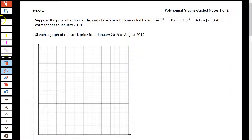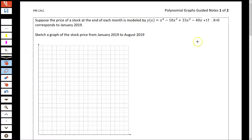I've had a lot of students say they're interested in stocks and want to study the stock market. I personally am not rich enough to really be that interested in the stock market. But we're going to use this function modeling the price of a stock as an example of why these functions are useful to us.